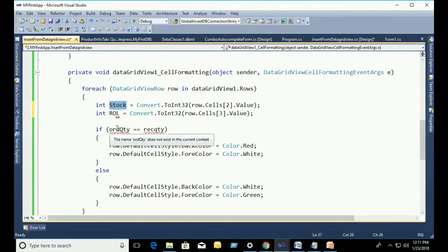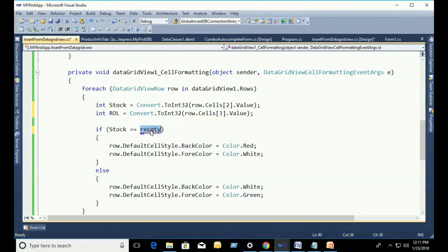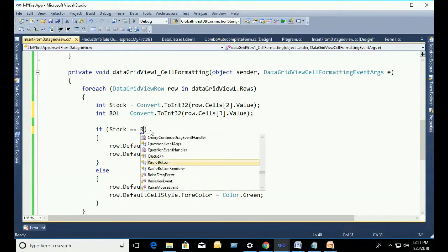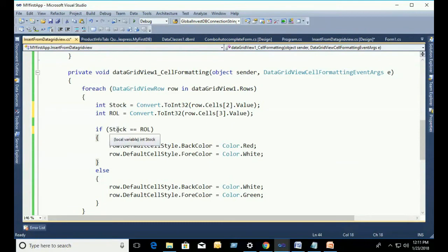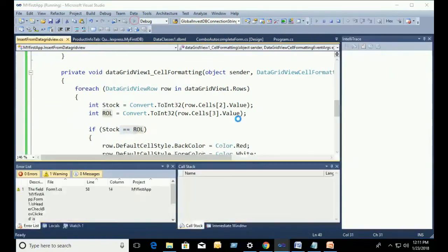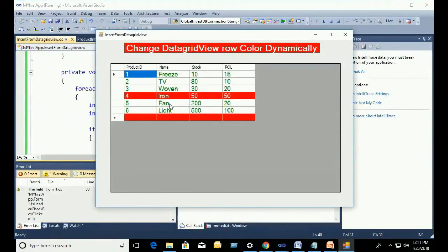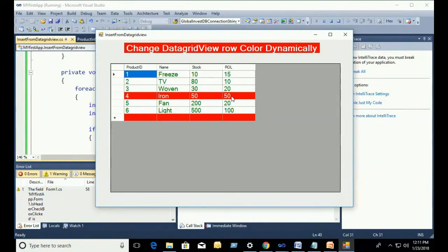First variable Stock is the second index 0, 1, 2 and the third index is the ReorderLabel. If Stock equal to ReorderLabel, then the back color will be red and fore color will be white. Else, fore color will be green and back color will be white.